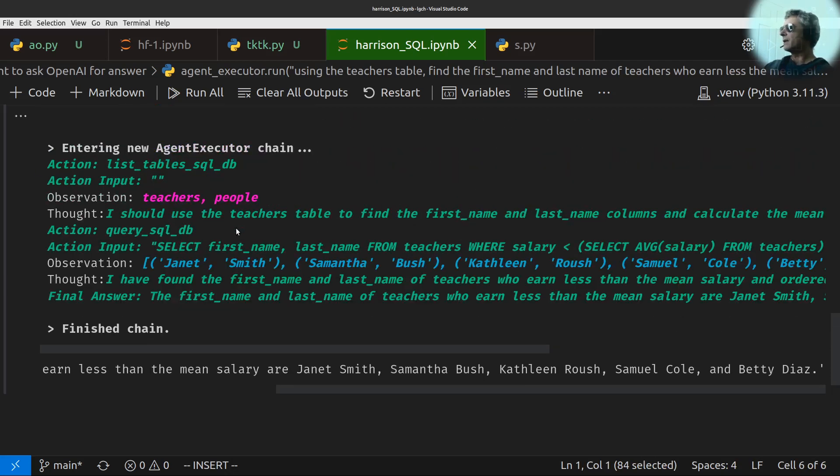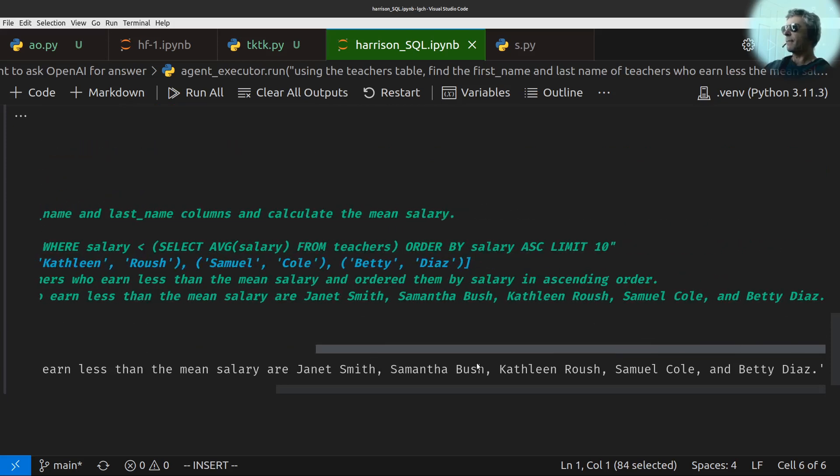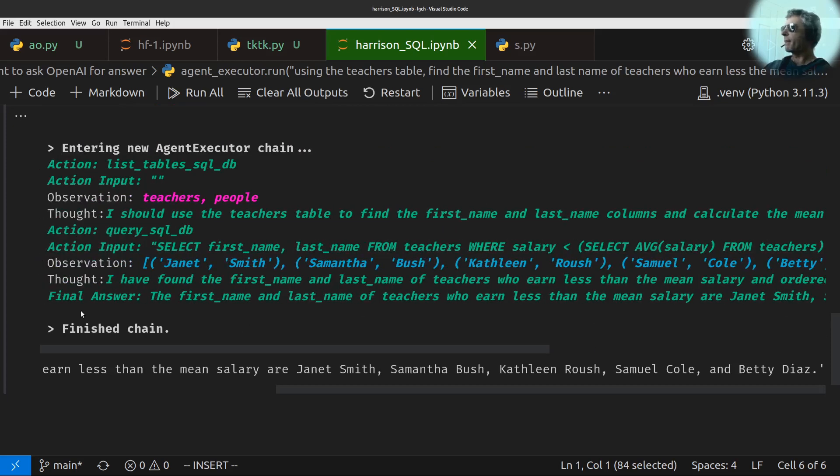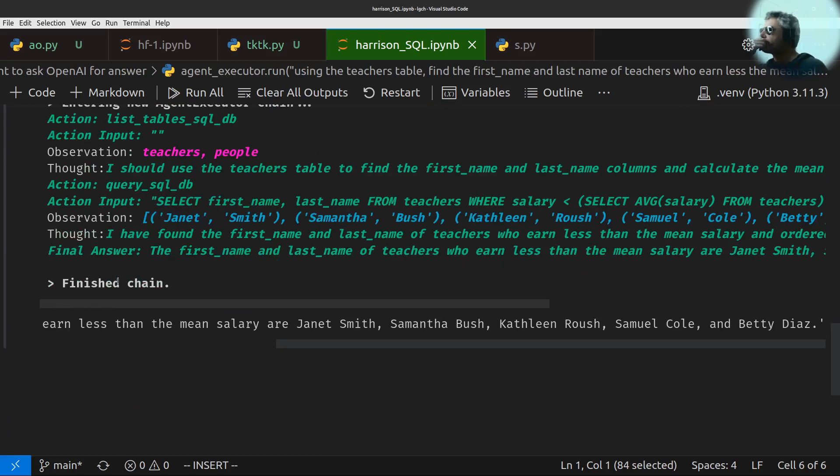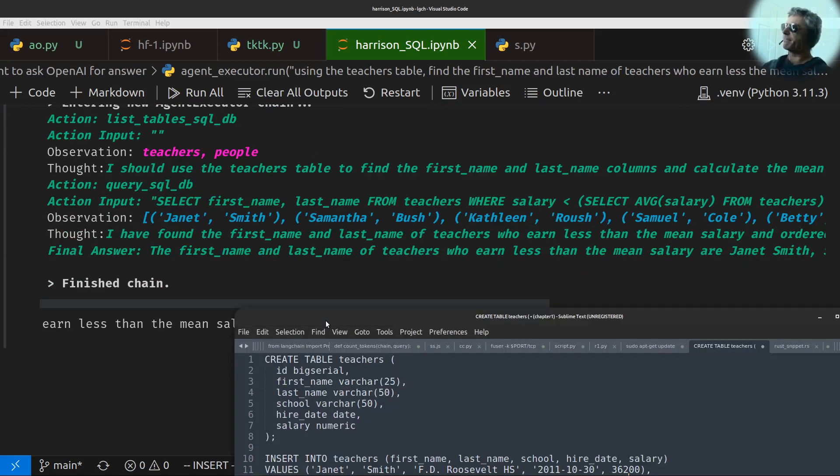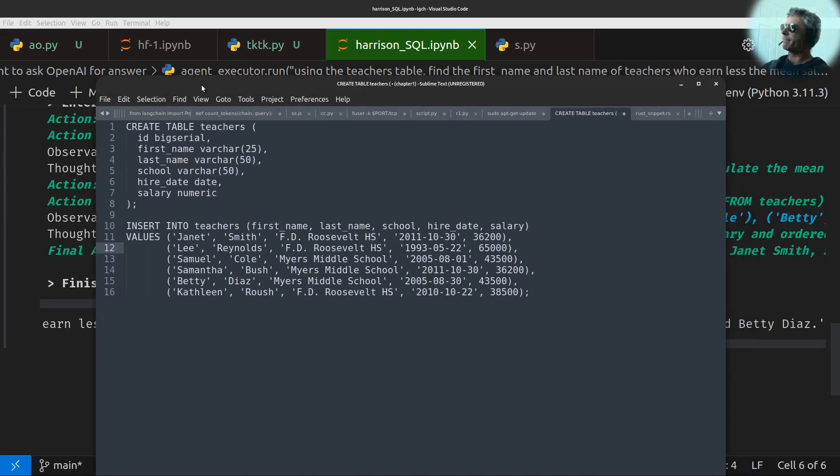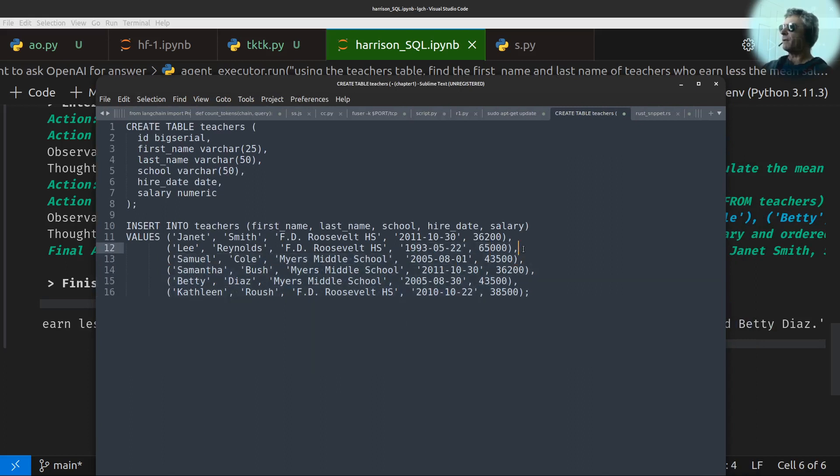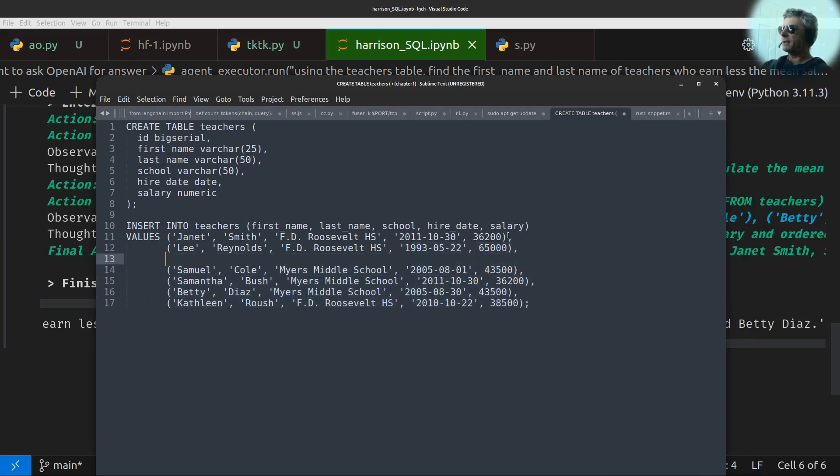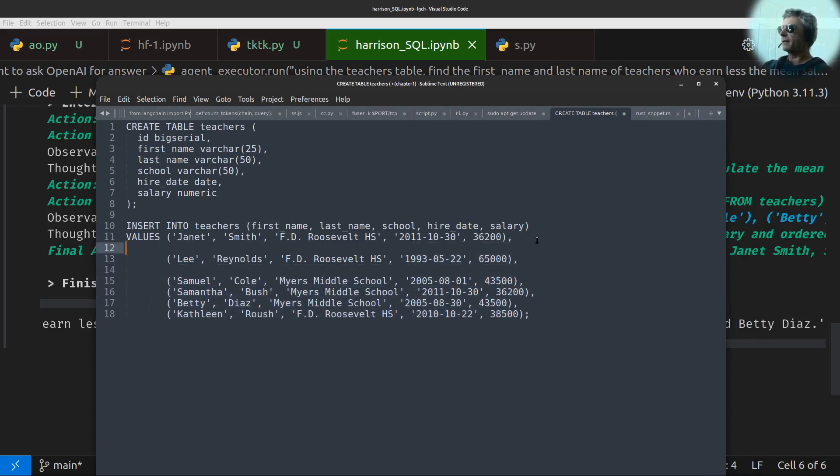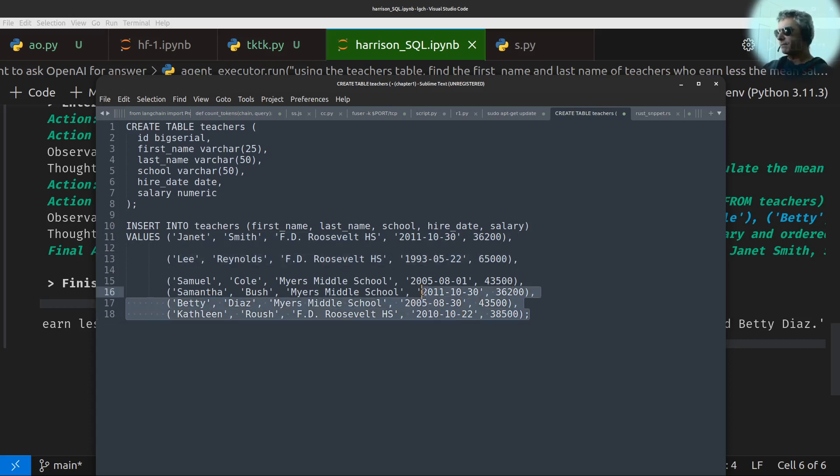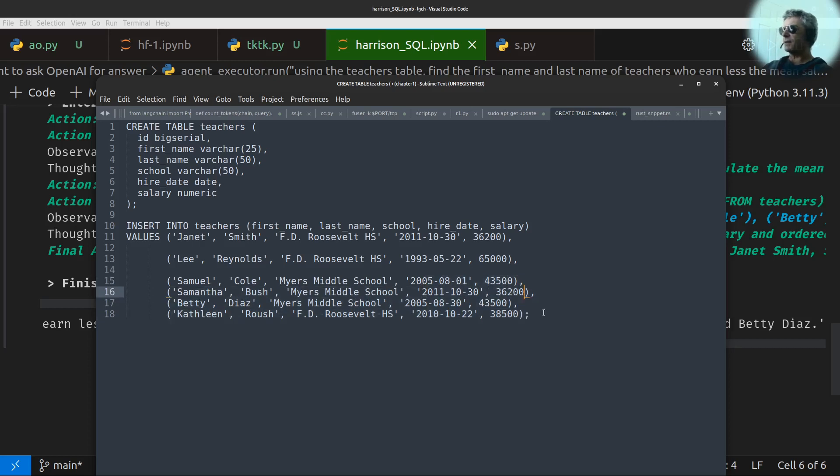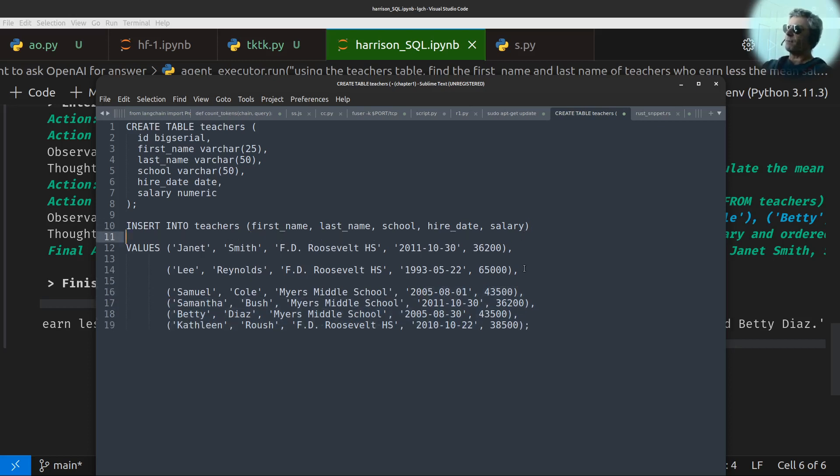So what it went off and found was Janet Smith, Monty Bush, Kathleen. And if we look at the original database, you can see the mean salary is going to be somewhere around. Actually it finds it. Actually it finds it for us, doesn't it? Let me just scroll across. Mean salary. So in actual fact, everyone earns less than the mean salary because the mean salary is distorted by the fact that Lee Reynolds earns $65,000. So I think the mean salary is about $44,000, something like that. So in actual fact, you've got one above the mean and five below.